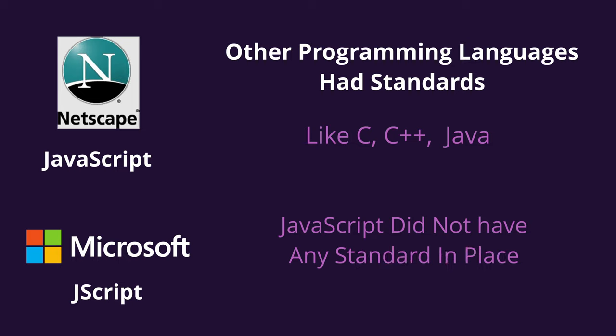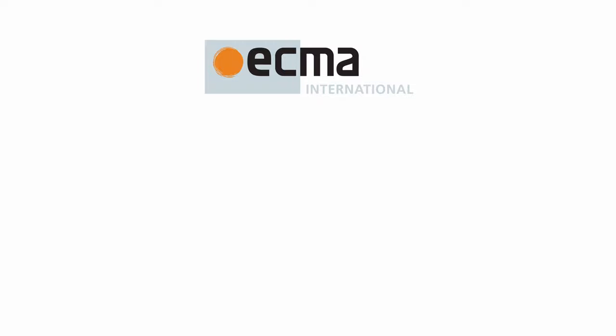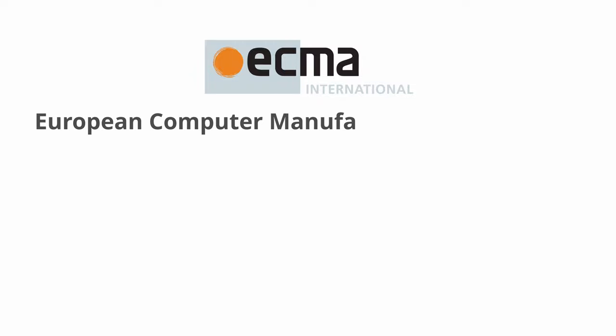Since JavaScript had no standard and industry fears were mounting, JavaScript 1.1 was submitted to the European Computer Manufacturers Association, known as ECMA, for standardization in 1997. A technical committee was created to standardize the syntax and semantics of a general-purpose, cross-platform, vendor-neutral scripting language.